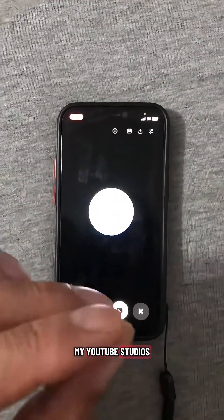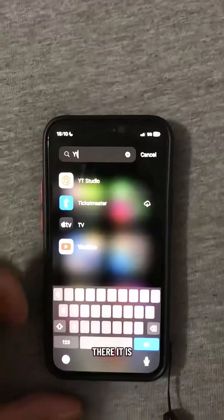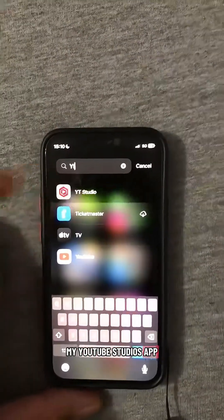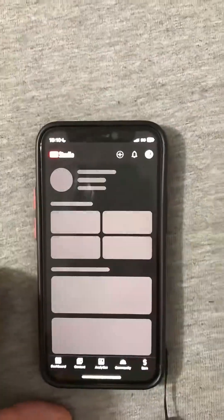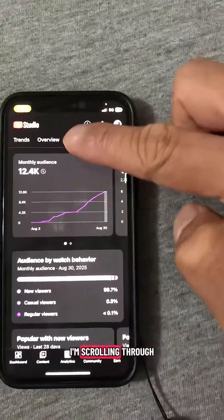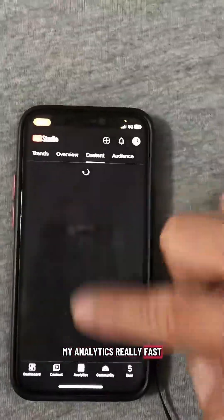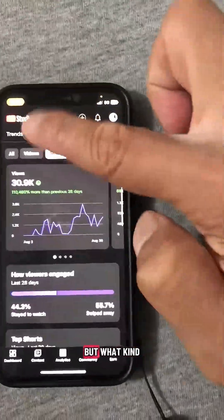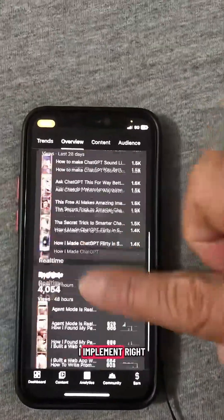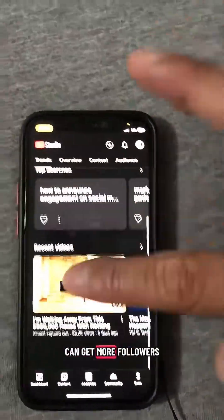We're going to open up my YouTube Studio app as the example. There it is, my YouTube Studio app. I know I'm scrolling through my analytics really fast, but what kind of things can I implement right away so I can get more followers?